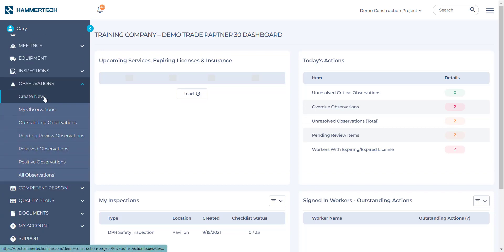Now the first selection is Create New. This allows any user to quickly create a single observation on site. Let's say that you're on your way to do something and you notice an unsafe condition. Rather than creating and executing an entire inspection, you can just create one single observation here. This allows you to identify unsafe conditions in under a minute.